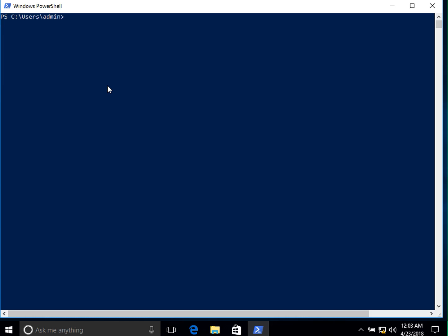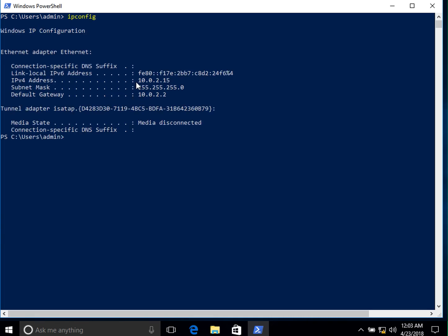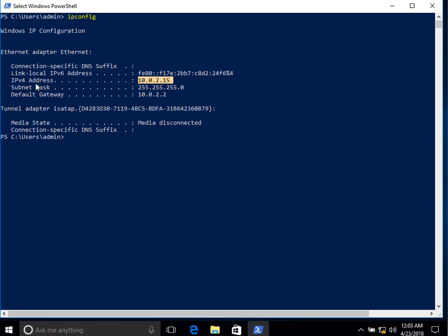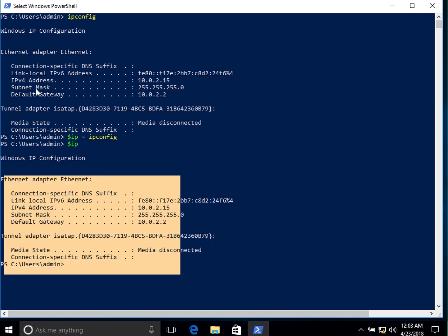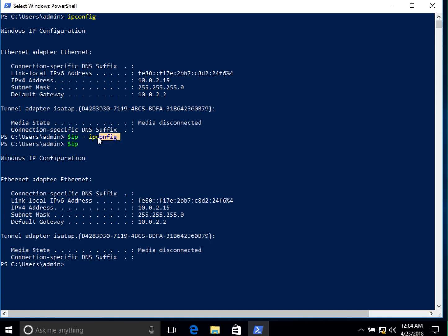You can also store the output of a command in a variable. Let's type in `ipconfig` — it shows information about our network, including the current IPv4 address, subnet mask, and default gateway. If we want to capture this, we store the `ipconfig` command in a variable called `IP`. Now if we type `IP`, we get the same output as running `ipconfig` directly.